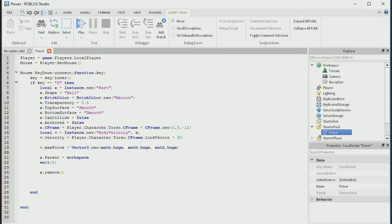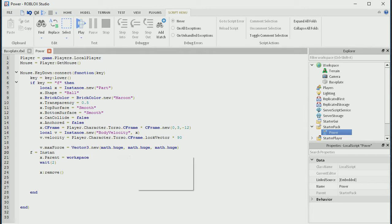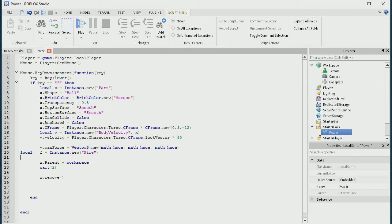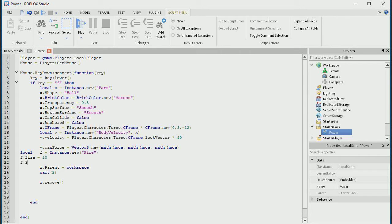After this little thing, we're going to do f equals instance dot new, open bracket, and we're going to do fire. Now we're going to do local f, because I hate that little blue line under it. So: local f equals instance dot new fire, and then we're going to do f dot Size — capital S — equals 10, and then f dot parent equals x. That should work.